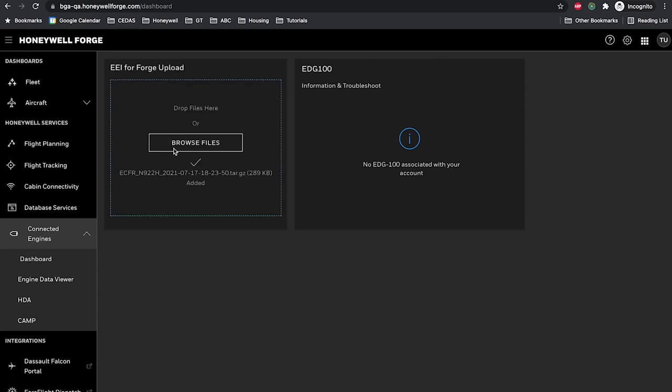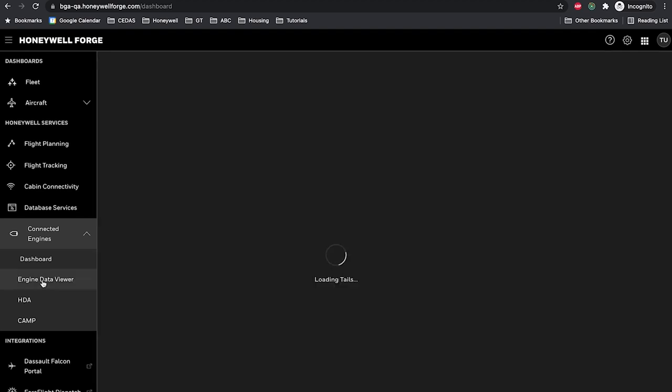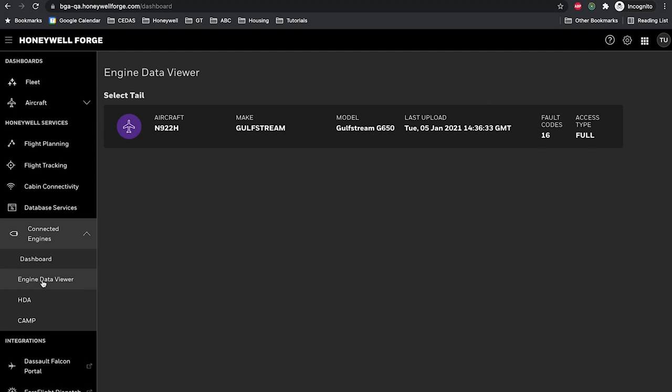To view aircraft engine data, expand the Connected Engines menu on the left-hand side of the screen and select the Engine Data Viewer. Note, the upload will take five to ten minutes to process into Honeywell Forge due to the data integrity validation that the file goes through before it is displayed in the Engine Data Viewer.